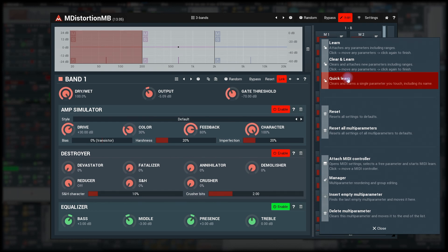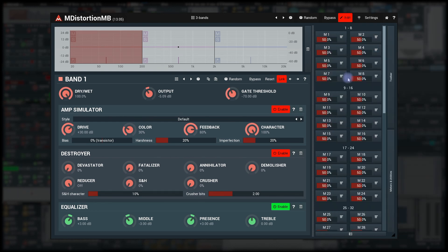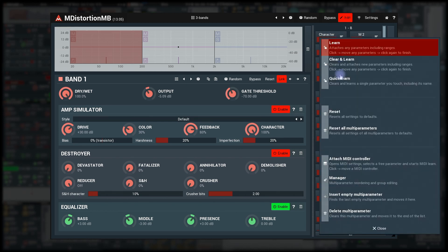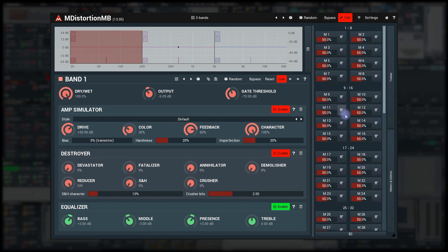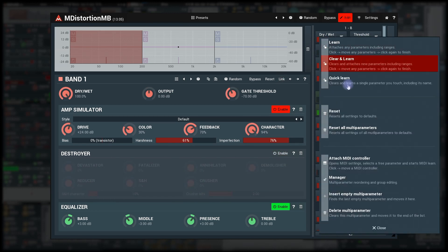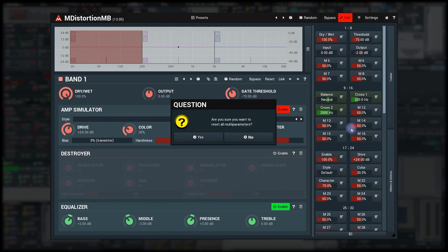It's useful if you want to automate a certain parameter which is not available for automation directly. Reset multi-parameter removes all associated parameters, name, and just about every setting that multi-parameter has. Reset all multi-parameters does the same thing to all multi-parameters. A very dangerous thing, but don't worry. A confirmation window will appear first.